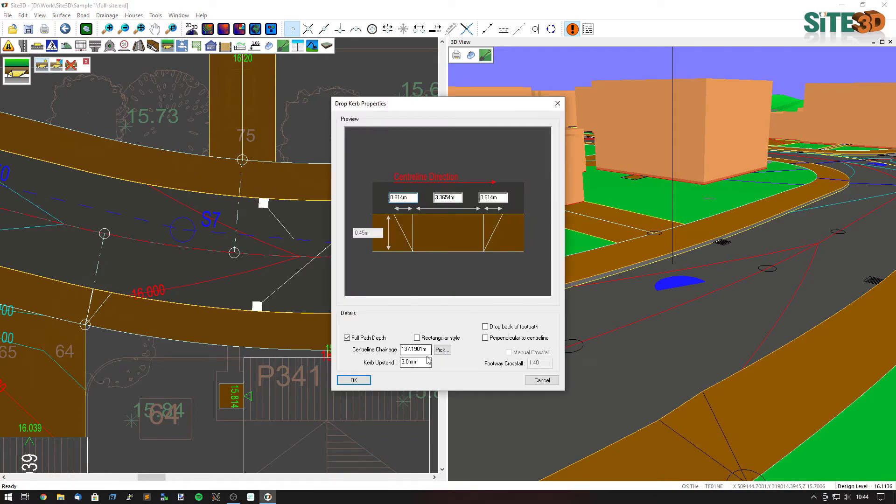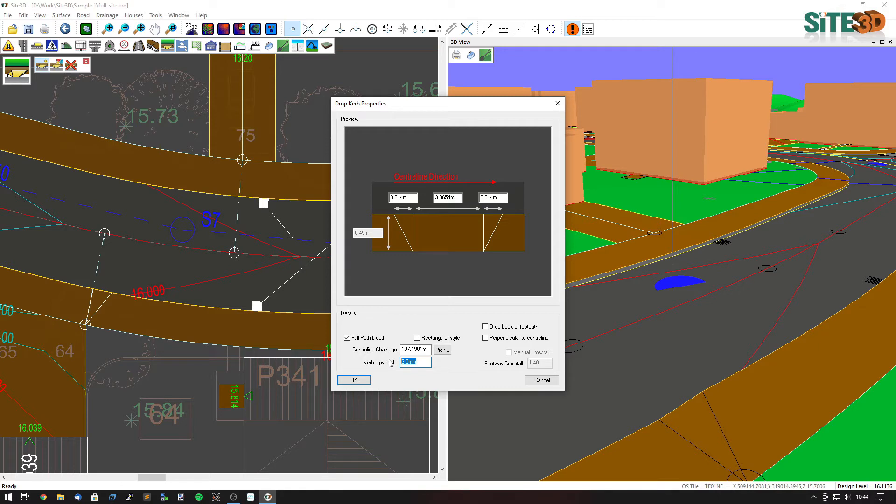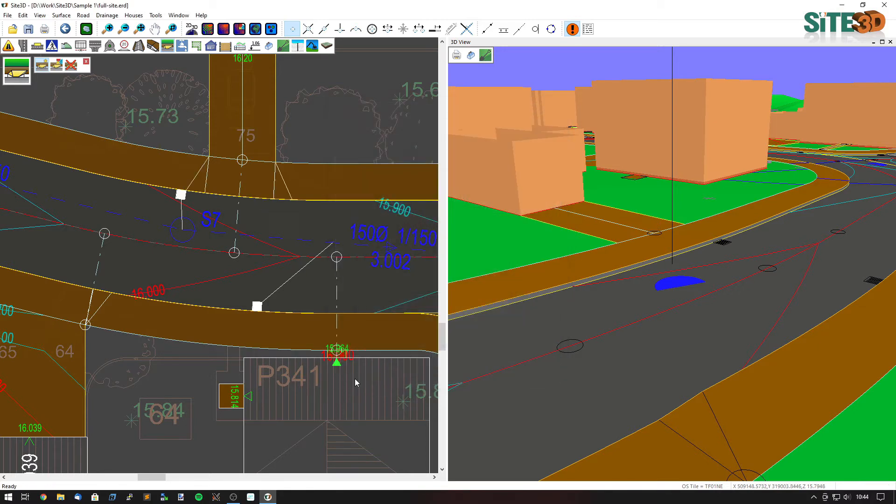In here we can set the different styles of it. A pedestrian crossing would usually have something like a 3mm curb upstand. A vehicle crossing in this case would normally have something like a 25mm upstand. Click OK and it'll then indicate where our pedestrian and vehicle crossing are.